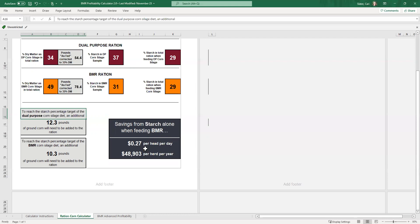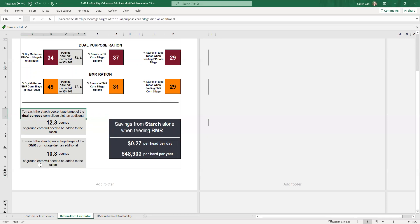So again, based on the numbers, based on the cost of things, we're looking at a 27% or 27 cent difference, between the starch coming from the corn coming from the dual purpose diet and the corn in the BMR diet. So that's just a portion of our savings or advantage of using the BMR.